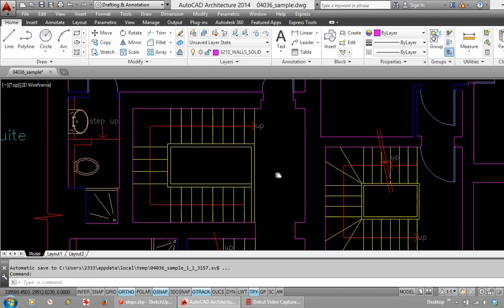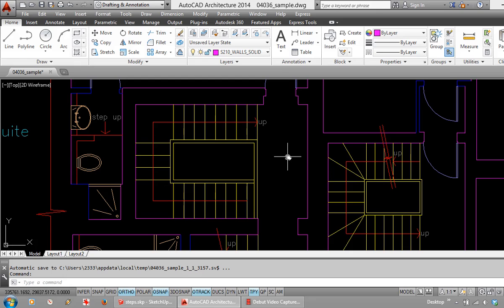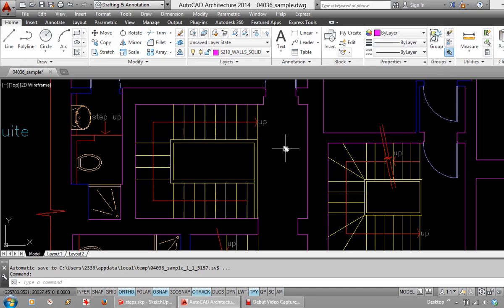Scenario 2 is a stairwell which we are looking down into. Imagine standing over here which is the landing and looking down into a stairwell and seeing the stairs coming up towards you and exiting over here onto the landing next to you. You can see we have an up arrow illustrating the stairs coming up towards you.